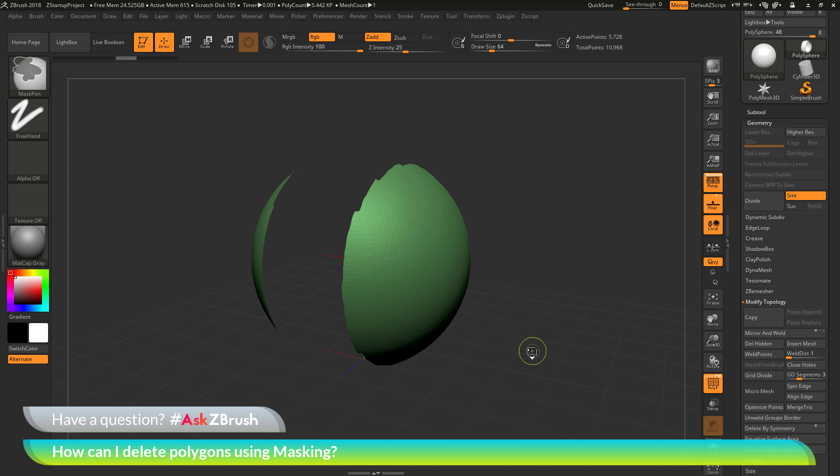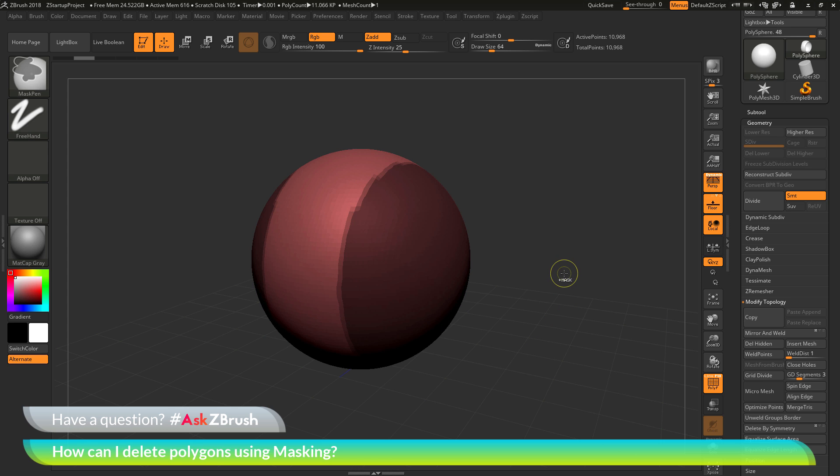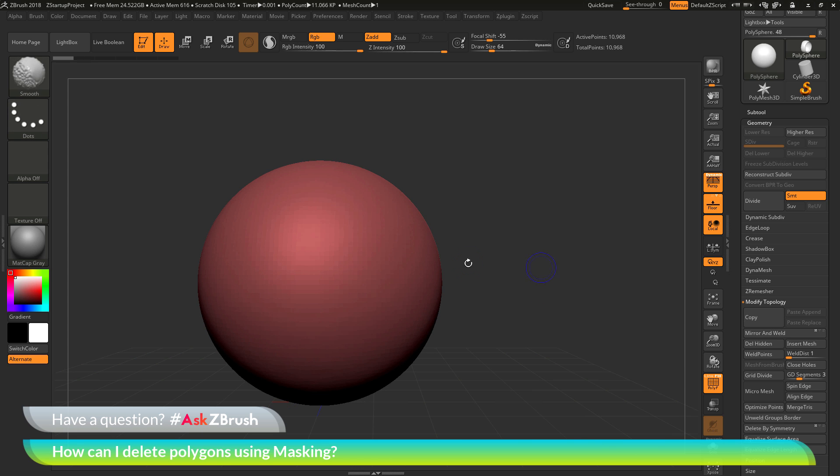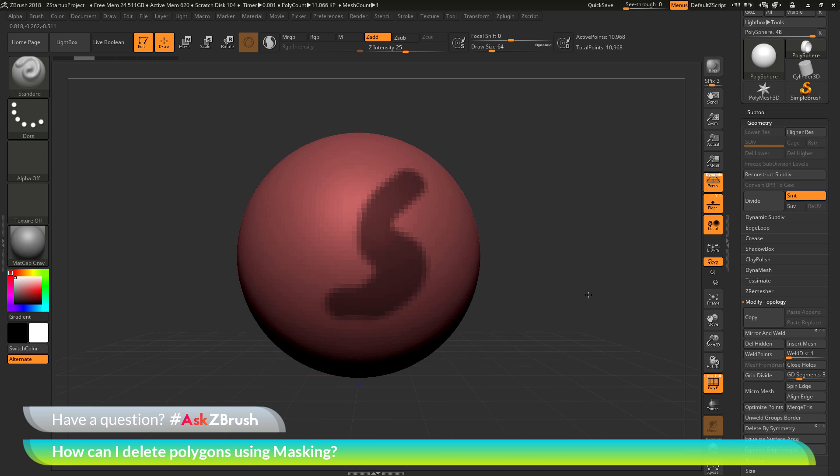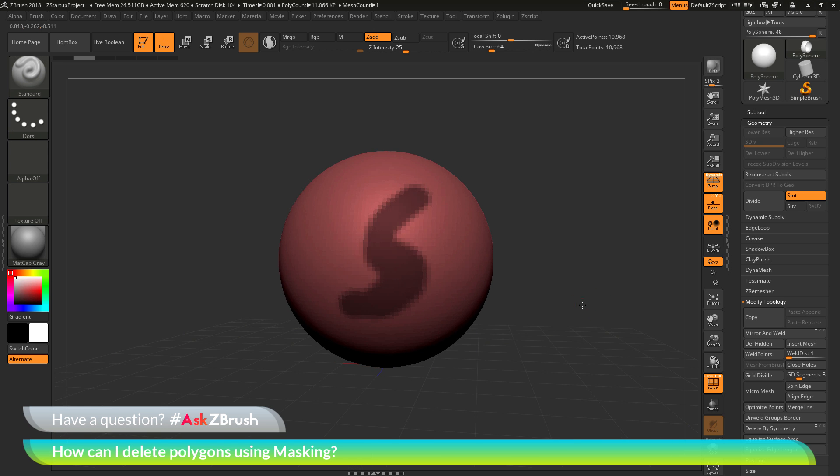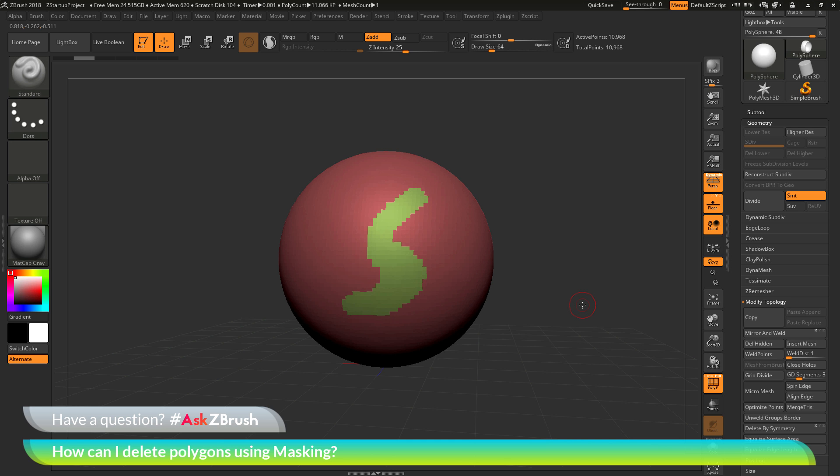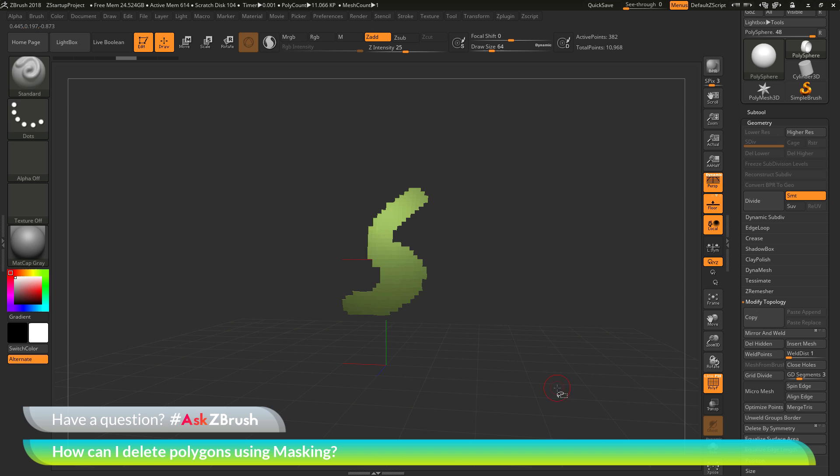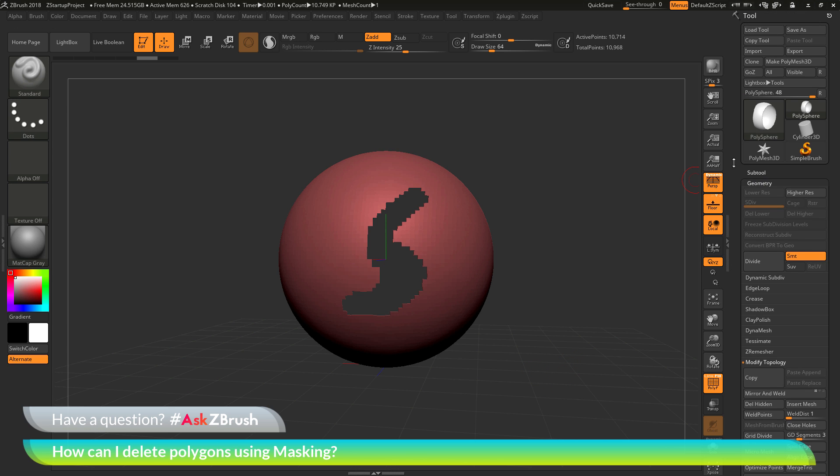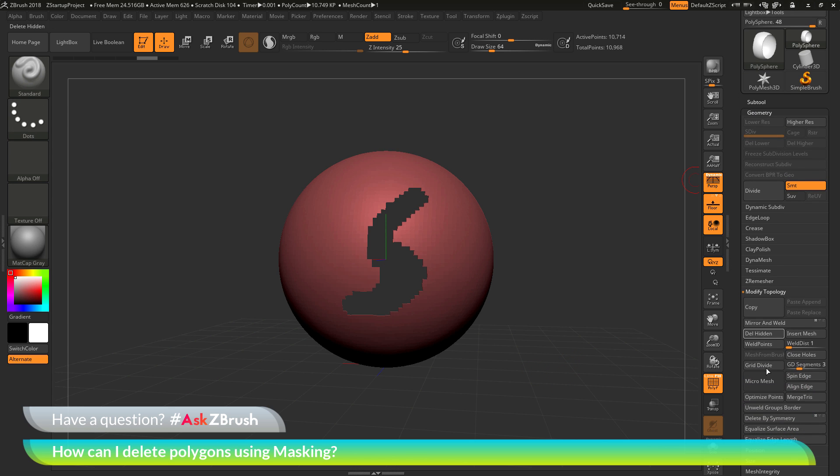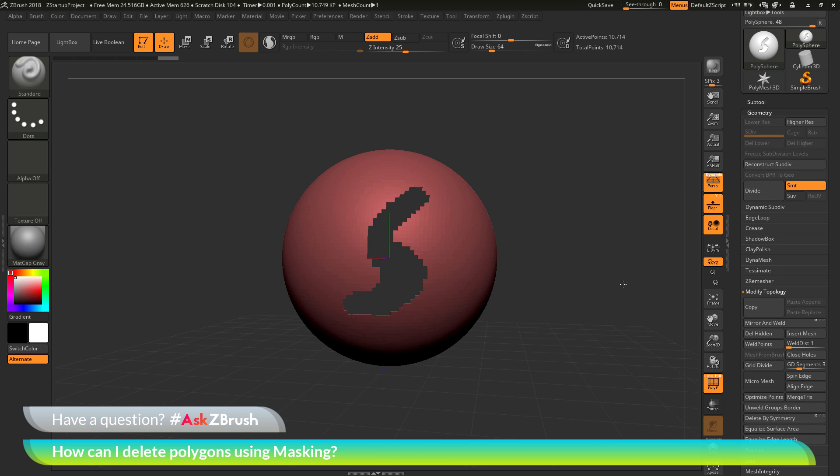The process again for this stage is just go to a model, apply some masking wherever you want it on your mesh here. After you're happy with that masking, you can just hit Ctrl plus W on your keyboard, which is going to give it a new polygroup. You can then isolate that polygroup, click it again to hide it. Then go to the tool geometry palette, and then do a delete hidden, and that will remove the portions of your mesh.